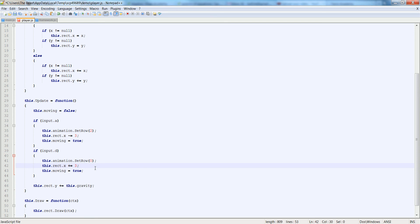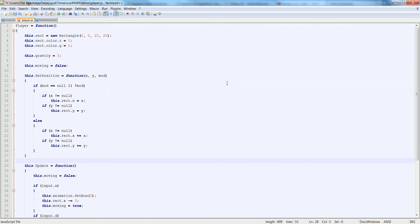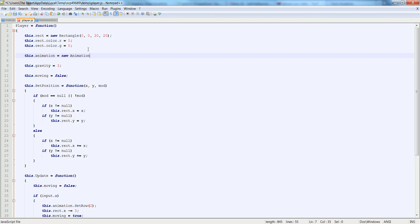So the next part is that we have to update the animation itself. Also, I forgot that we have to actually add the animation. I'm going to be using this line from the last time we did it. So this.animation is equal to newAnimation, 16, 16, 0, 0, 8, the source file, Mario.png, 12 for 12 frames per second, and 4 by 5.